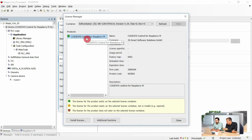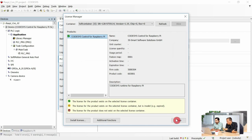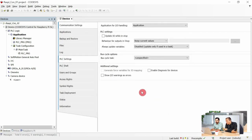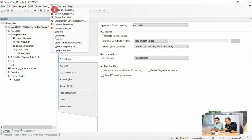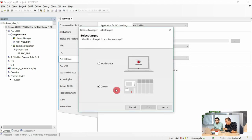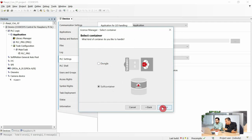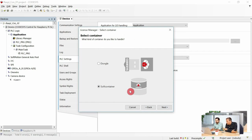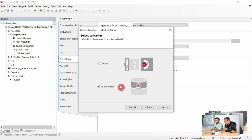By the way, there's another new feature. If you go to Tools > License Manager and select workstation, you can see that we now have two different options where to store licenses. The soft container is new - it wasn't there before. Now it's possible to store the license directly on the PC, on your workstation, instead of the CODESYS security key.